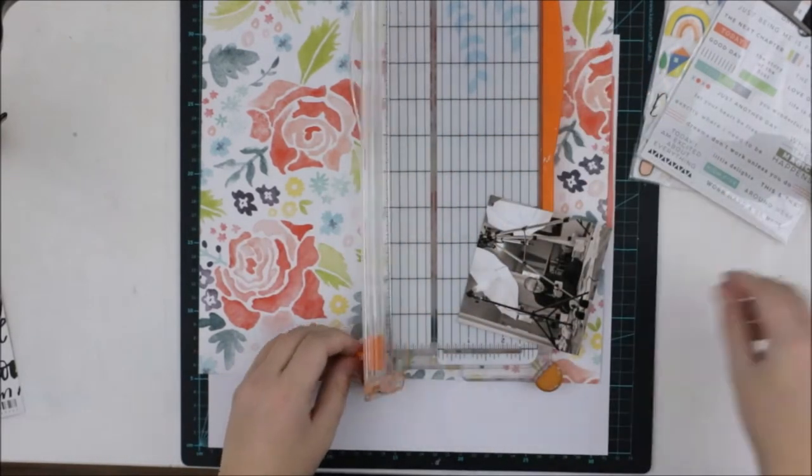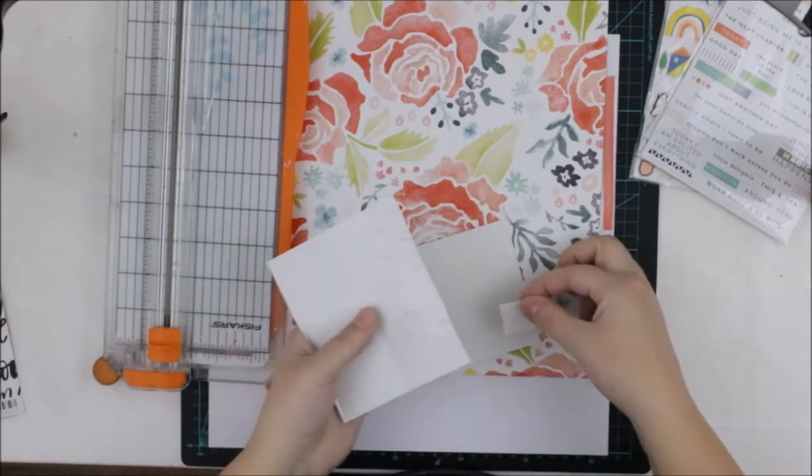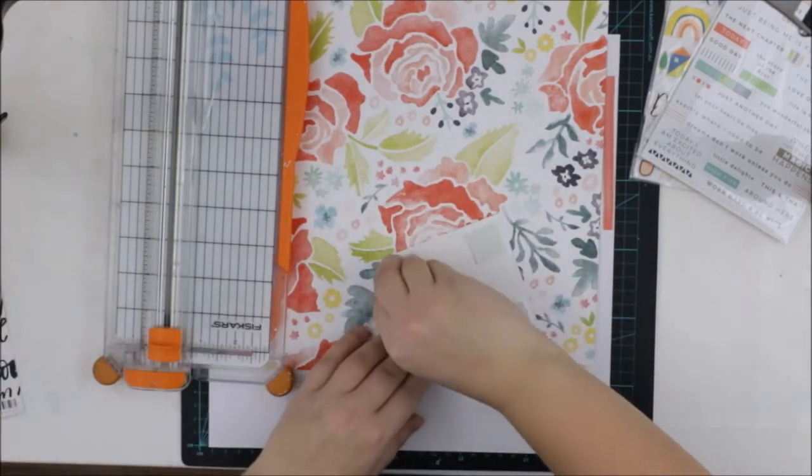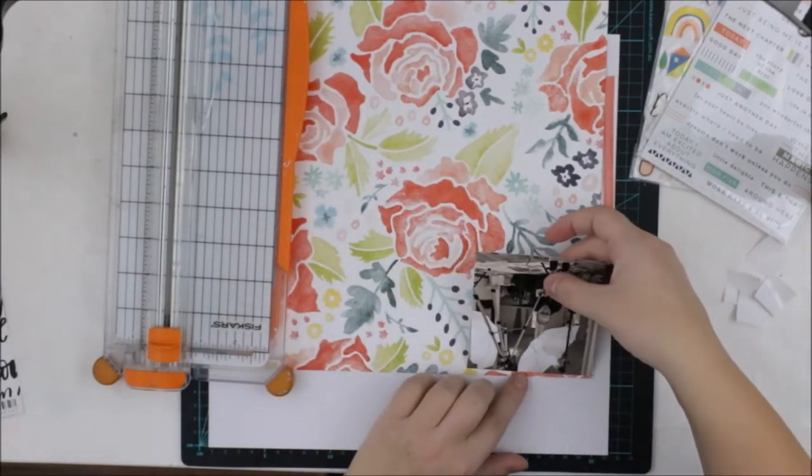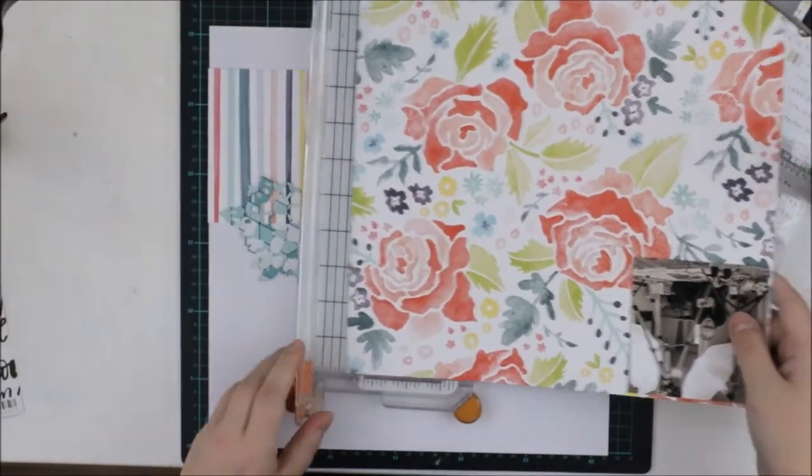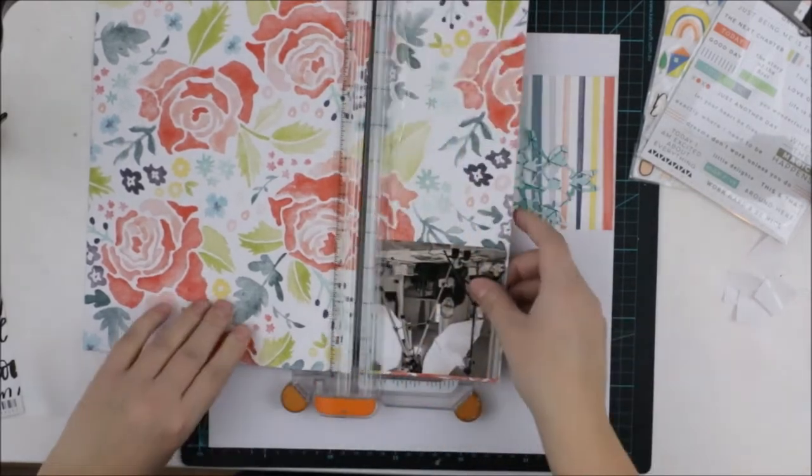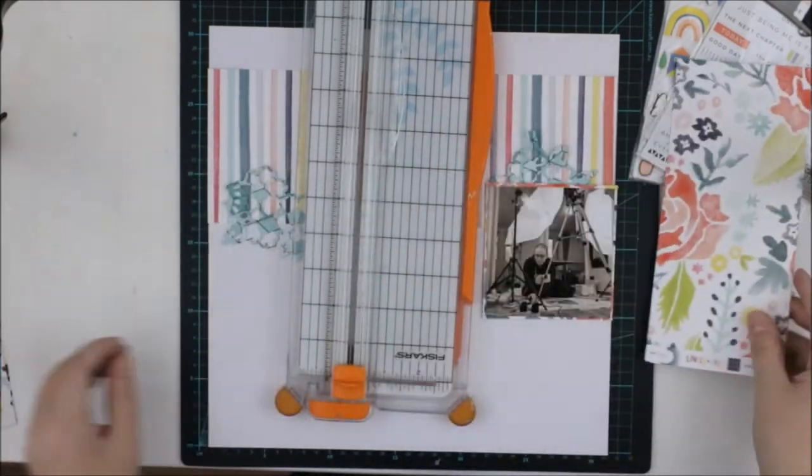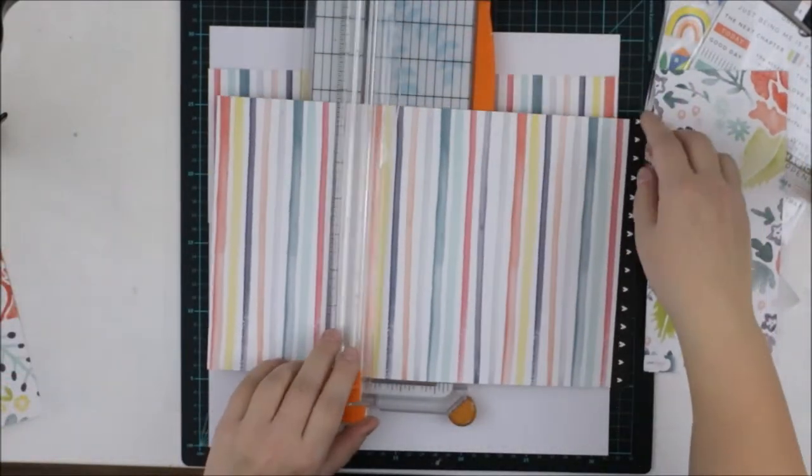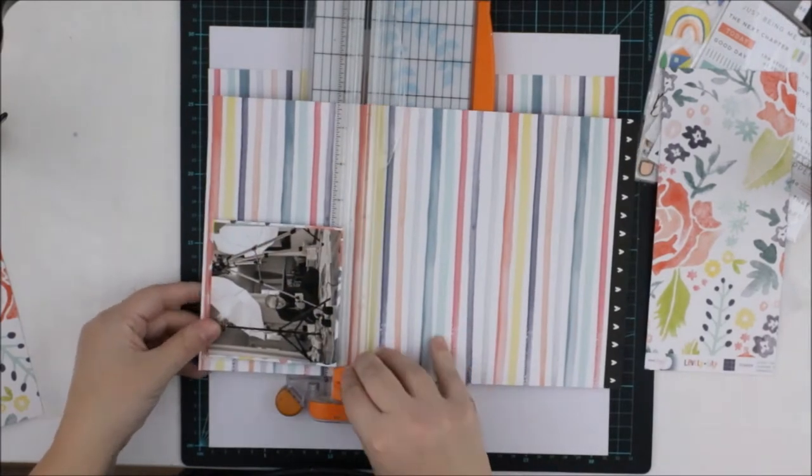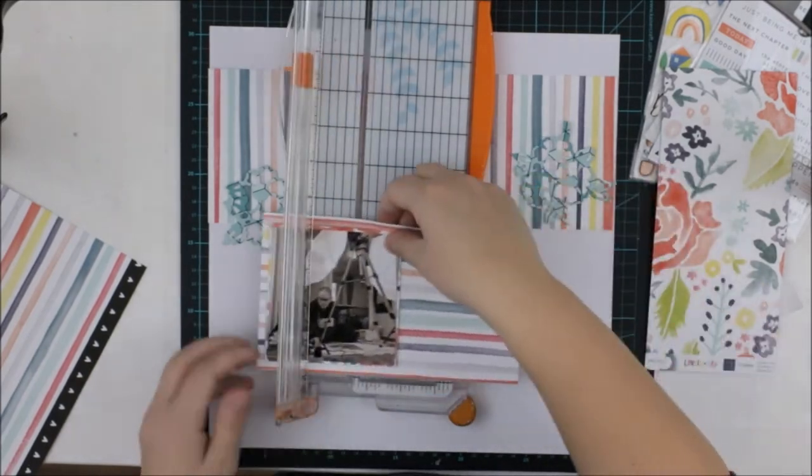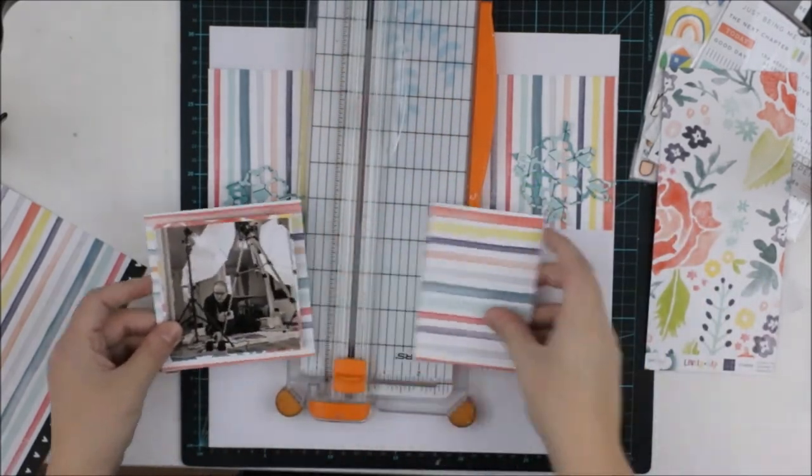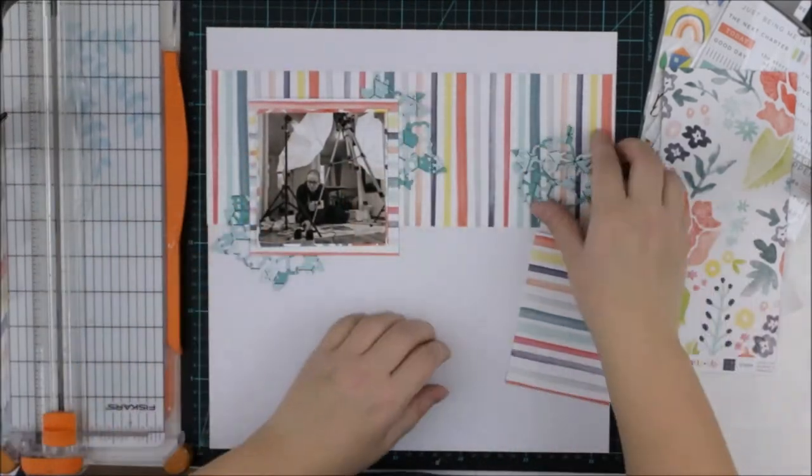I decided to use the American Crafts Dear Lizzy lovely day papers with Pinkfresh Studio because they are both going together so perfectly. I am using the striped paper on the background and then I'm using this flourish paper on top of it. I did some die cutting to make more flowers from the shimmer paper and then I'm repeating the striped pattern in another direction with this striped paper.